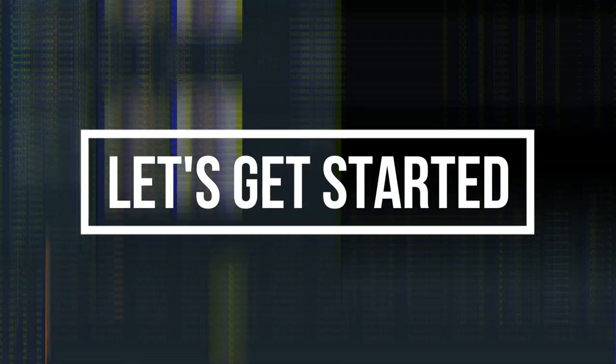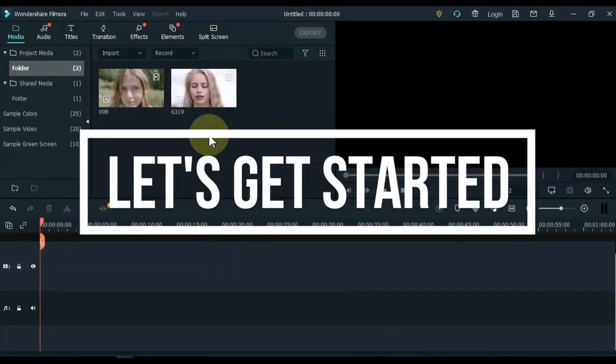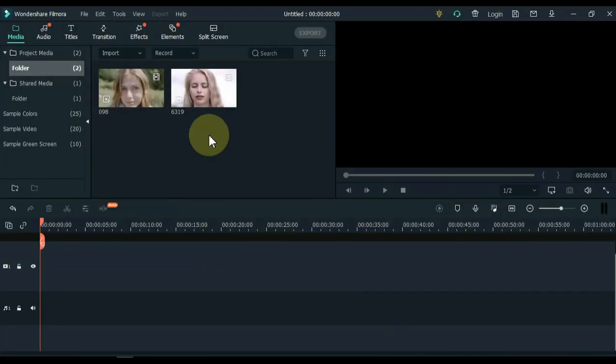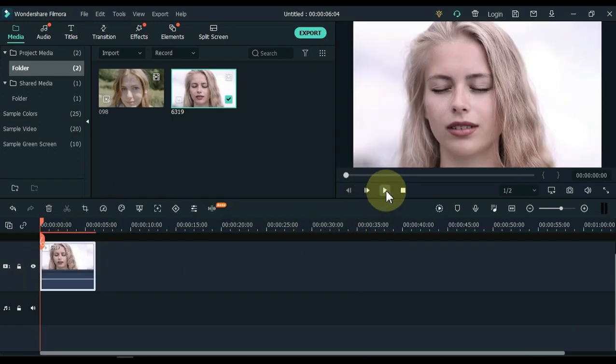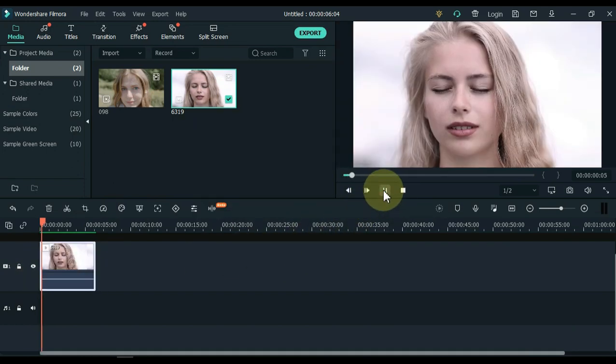So let's get started. You must have at least two videos. Drag the video to the timeline. The first video I have is something like this.